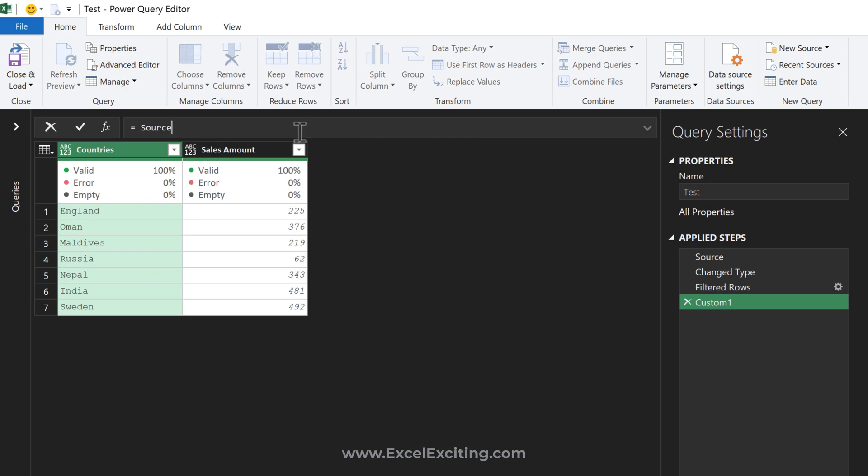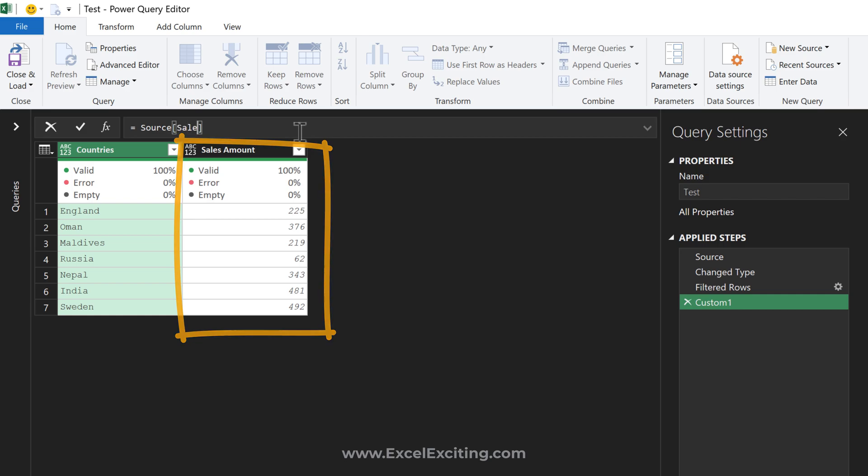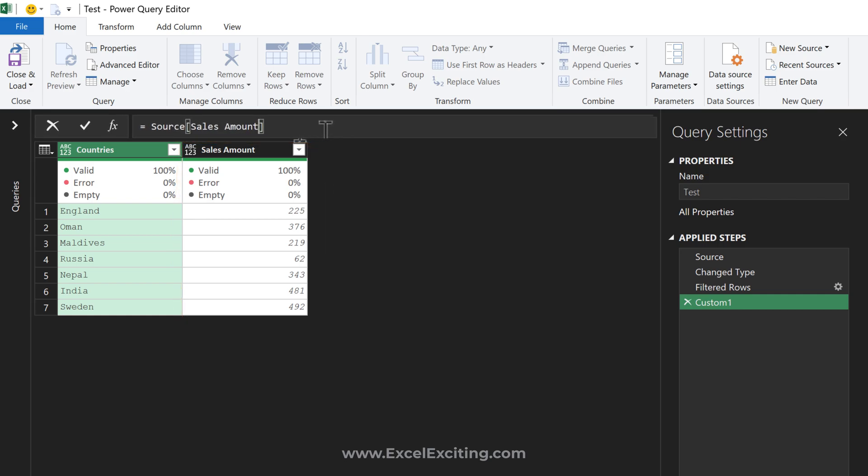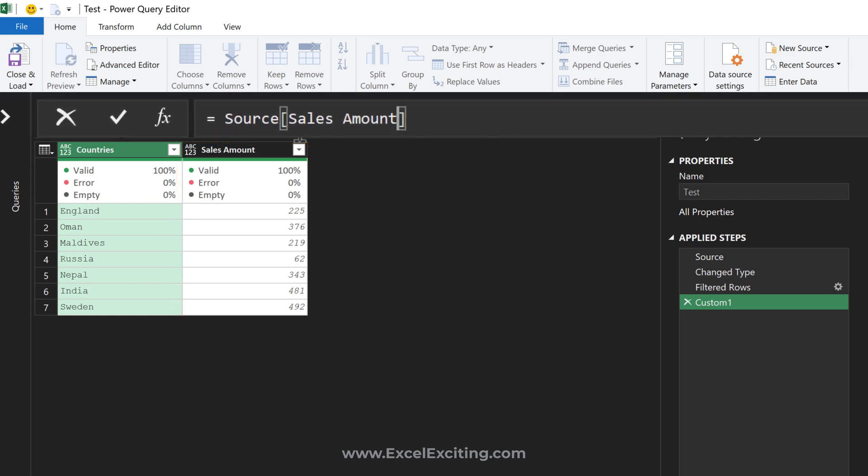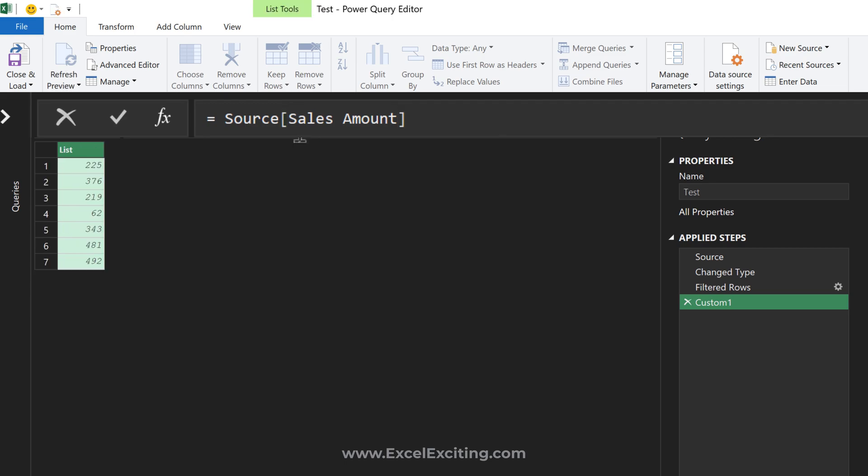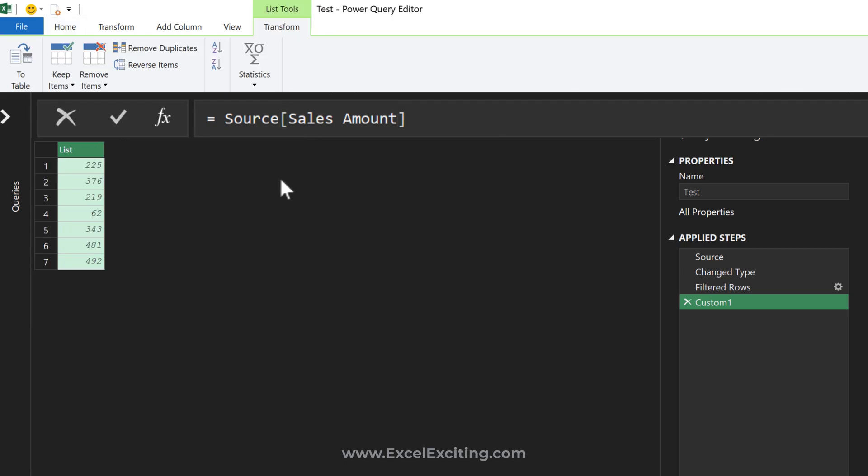...we want to select the column. This column is sales amount. I've opened the box bracket 'sales amount' - it should be exactly the same name. Now it has selected that sales amount column and converted it into a list. We have an amazing function in Power Query...